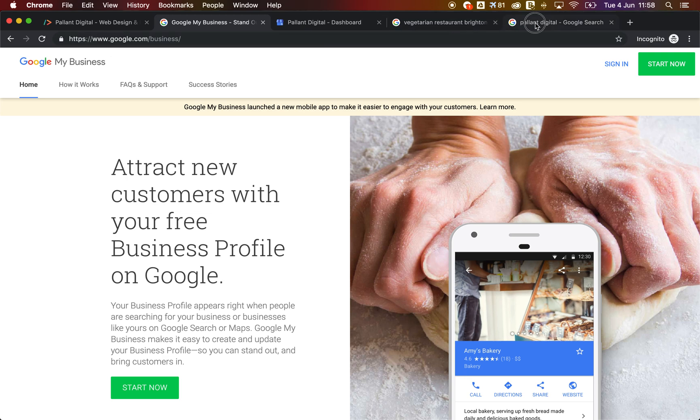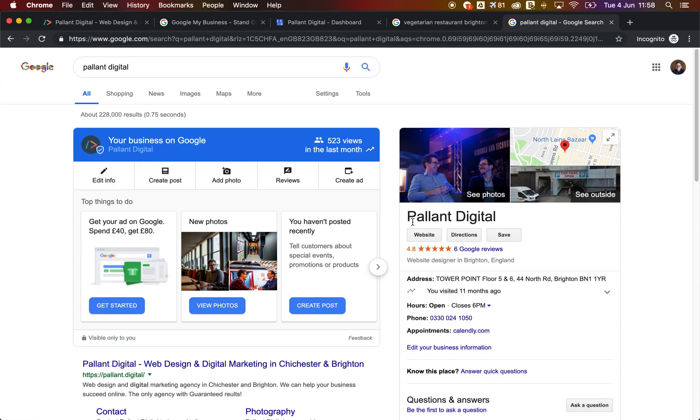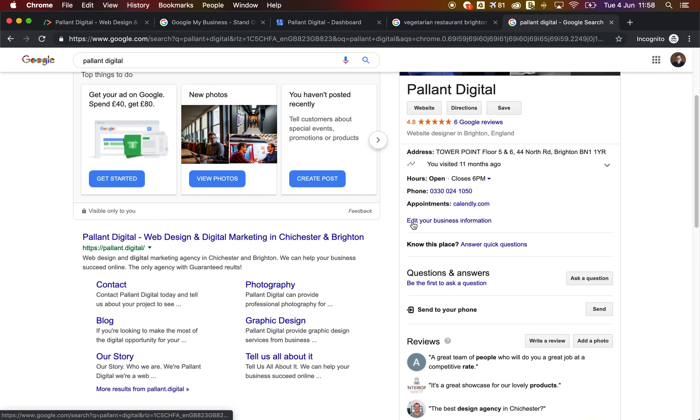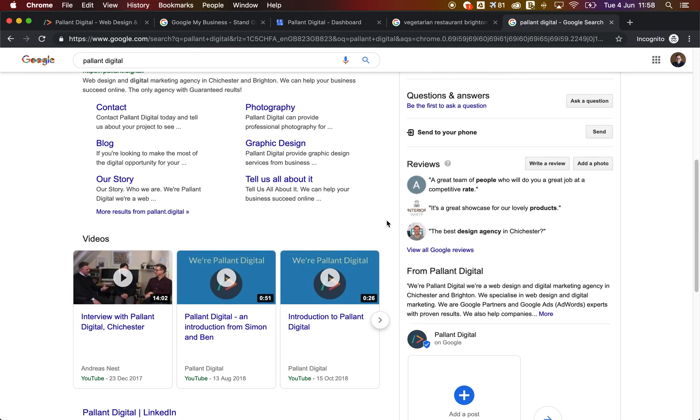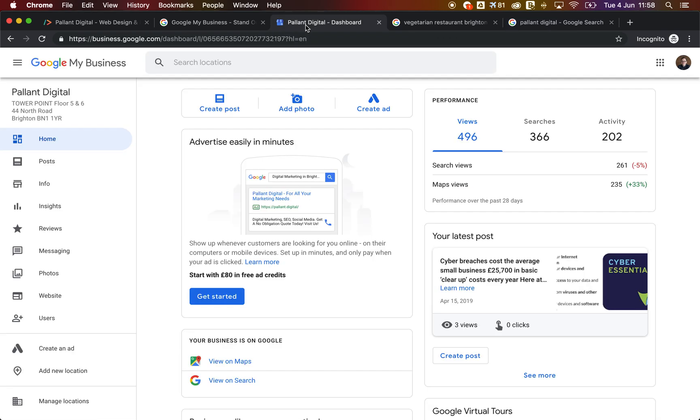If you have claimed your listing, when you search for your own business, it looks slightly different. You get some insights here and you get some dashboard pullouts here, allowing you to edit it directly in the search results. The key here is that the dashboard you go to has some really useful tools and they're adding to this all of the time.